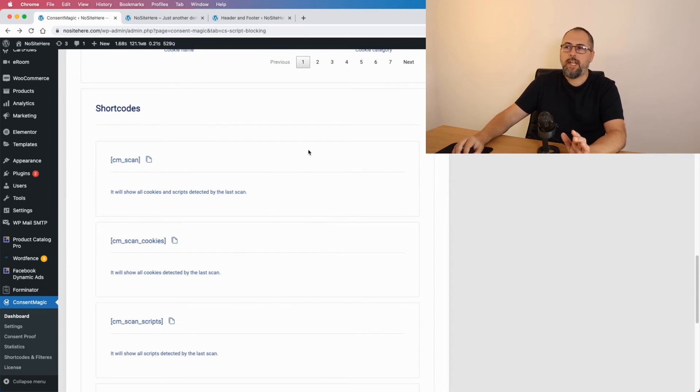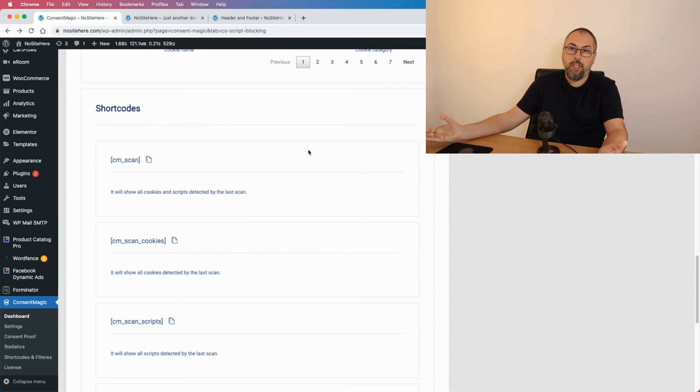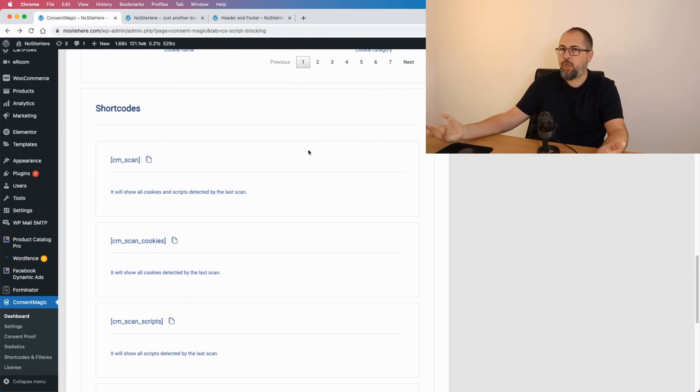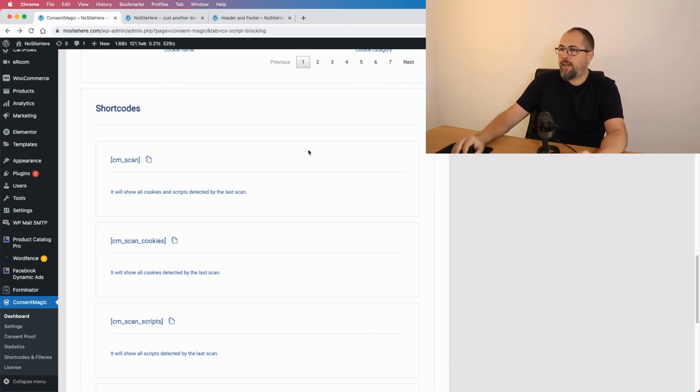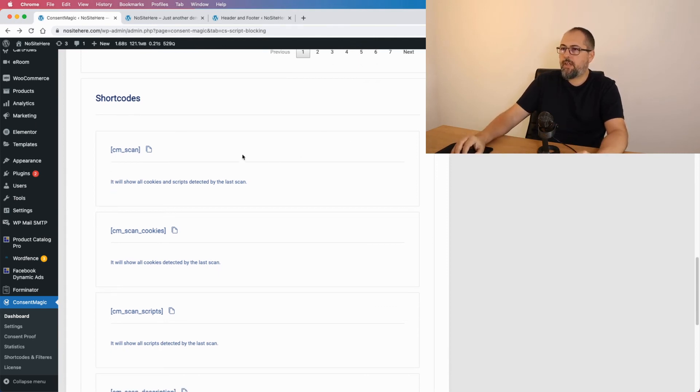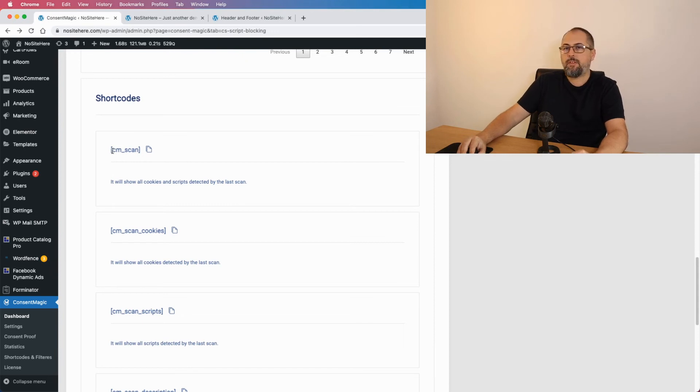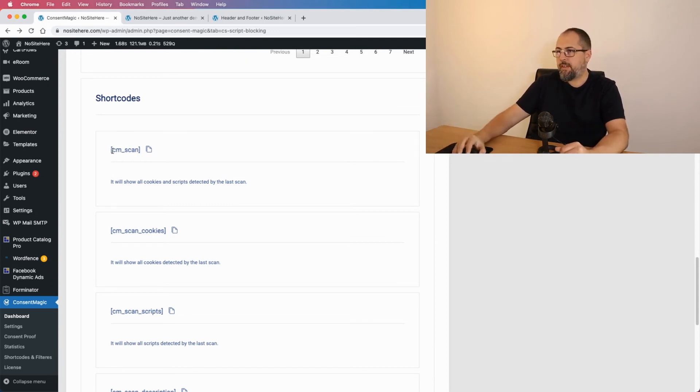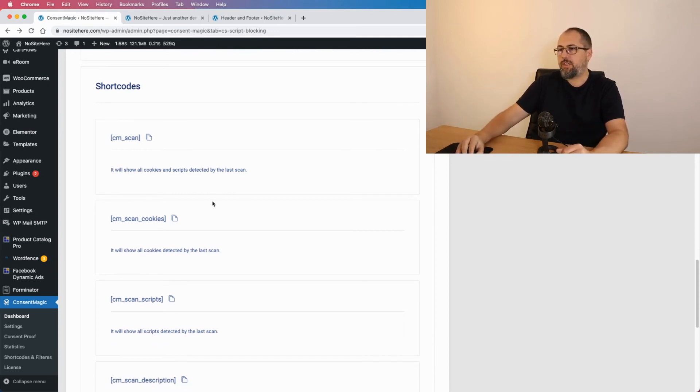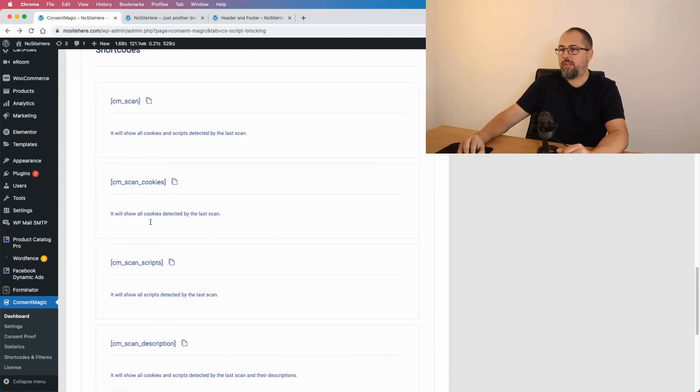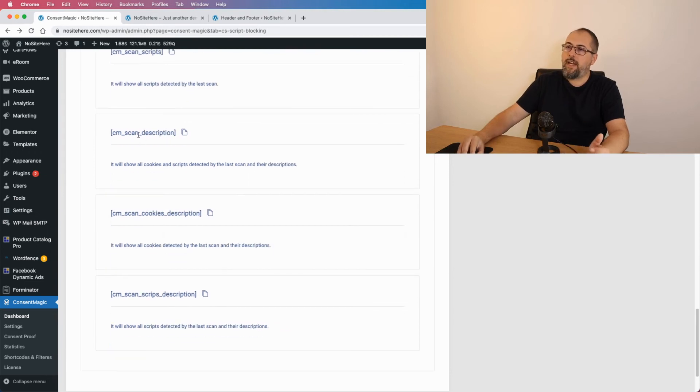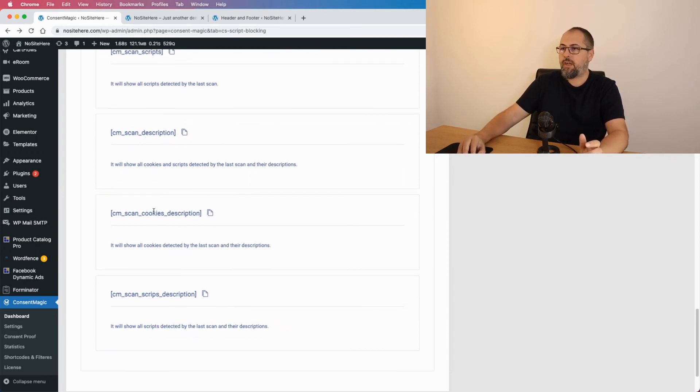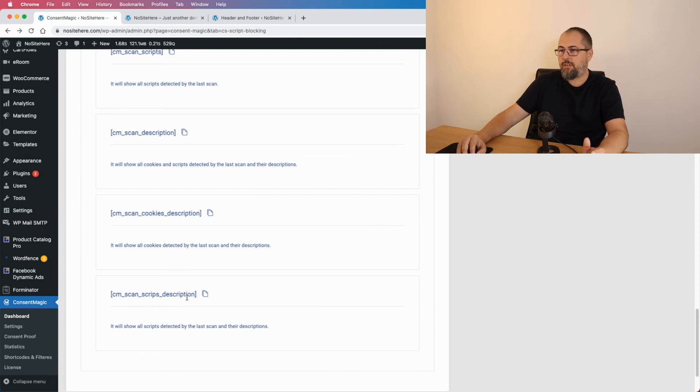We have dedicated shortcodes that you can find here. Simply copy the shortcode and add it on your page, like a privacy page or dedicated page where you inform your users about tracking technologies. This one will show all the scan results, cookies and scripts with no description, just cookies, just scripts, and again all scan results.